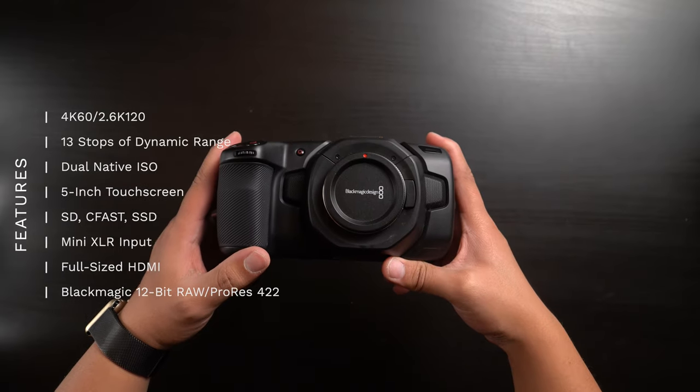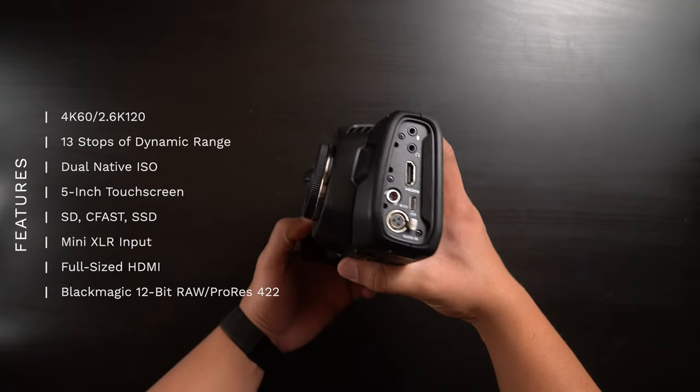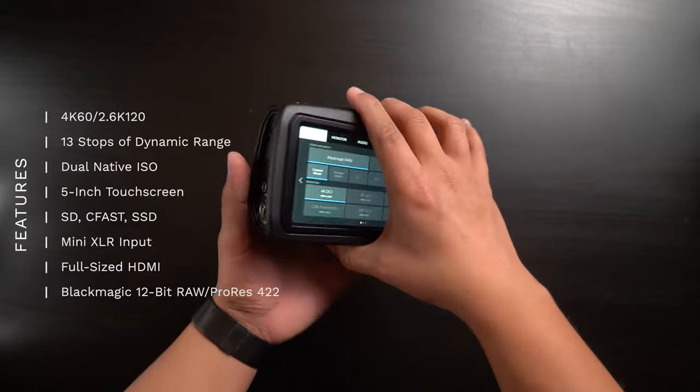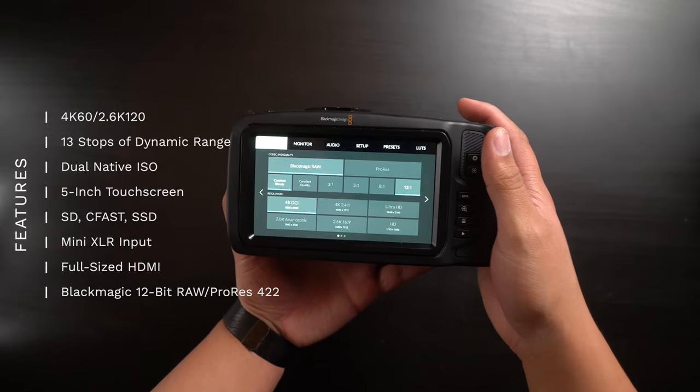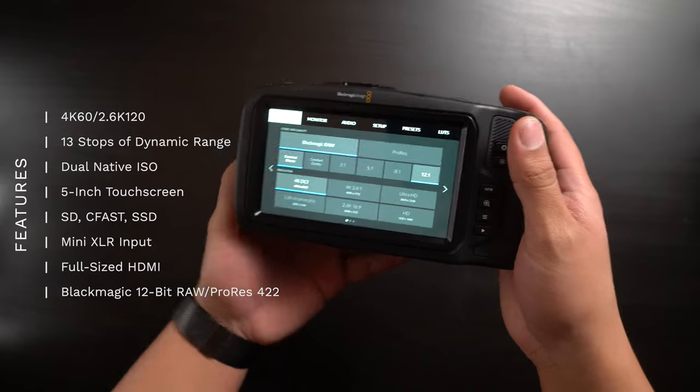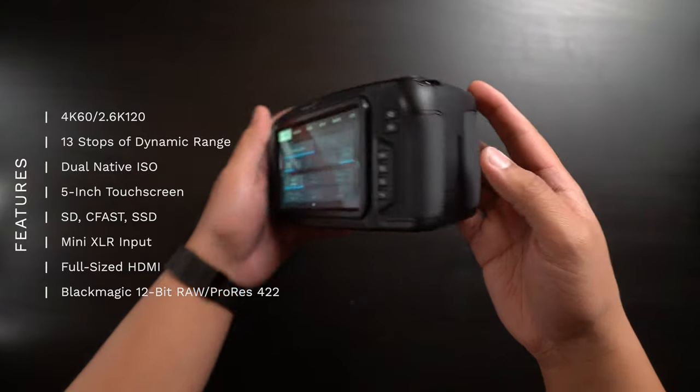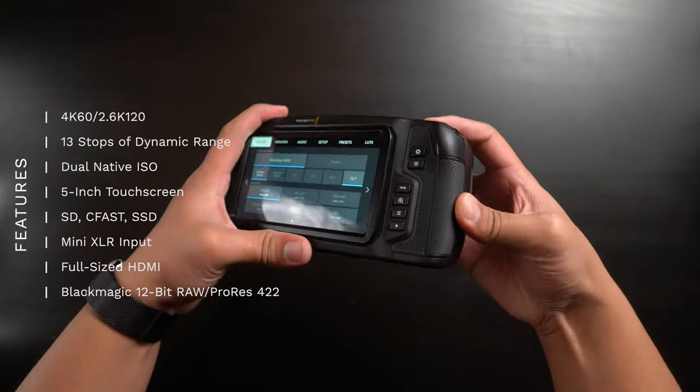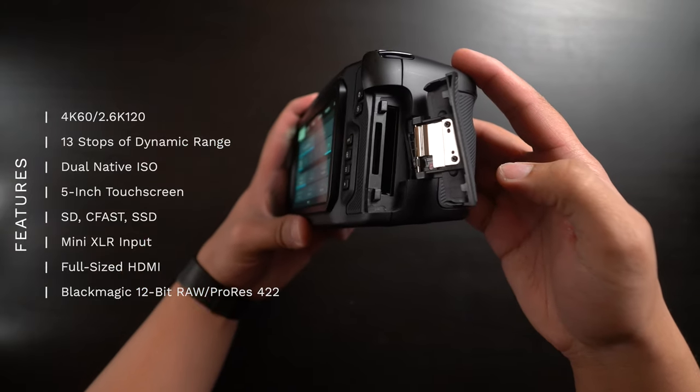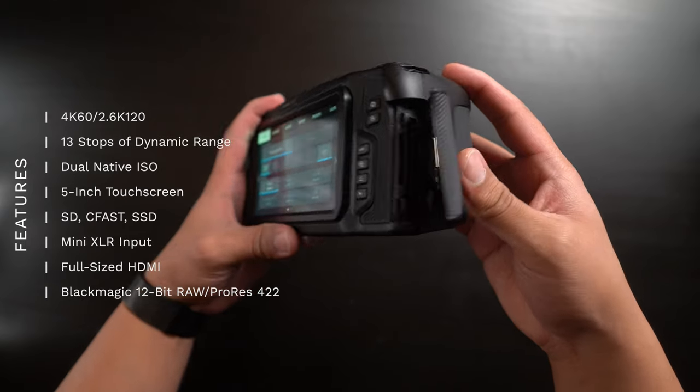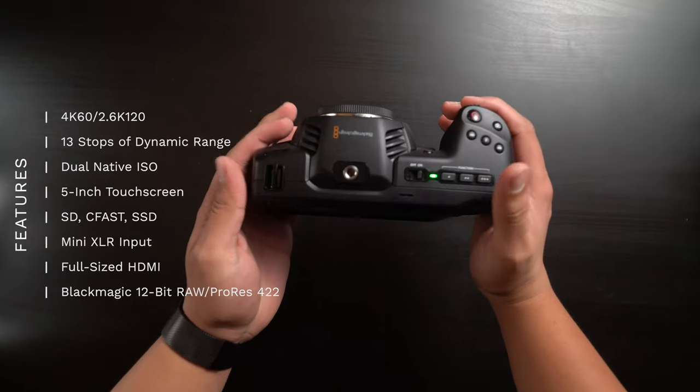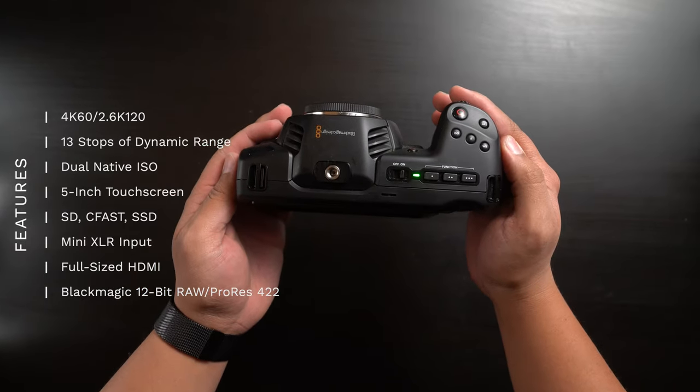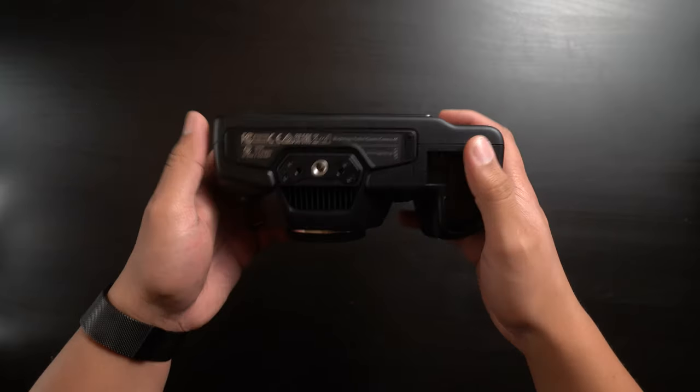At the center of this rig, of course, is the Blackmagic Pocket Cinema Camera 4K. It's a bit rare to see these cameras in their birthday suit, but believe it or not, you actually can use this camera straight out of the box if you have a Micro Four Thirds lens handy. When I first picked this camera up, I actually got one of those Mikey Cine lenses, popped a high-speed SD card in this, and it was actually really nice to use.